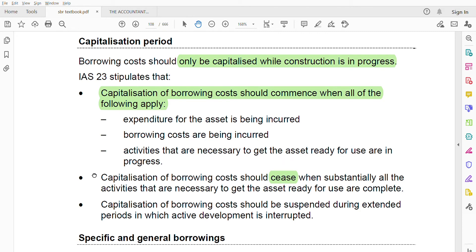Capitalization of borrowing costs should cease when substantially all of the activities necessary to get the asset ready for use are complete — when no more activities are needed and the asset is done. Capitalization should be suspended during extended periods in which active development is interrupted, such as one or two months where no work is happening and resources are idle. Once work resumes, you start capitalizing again.